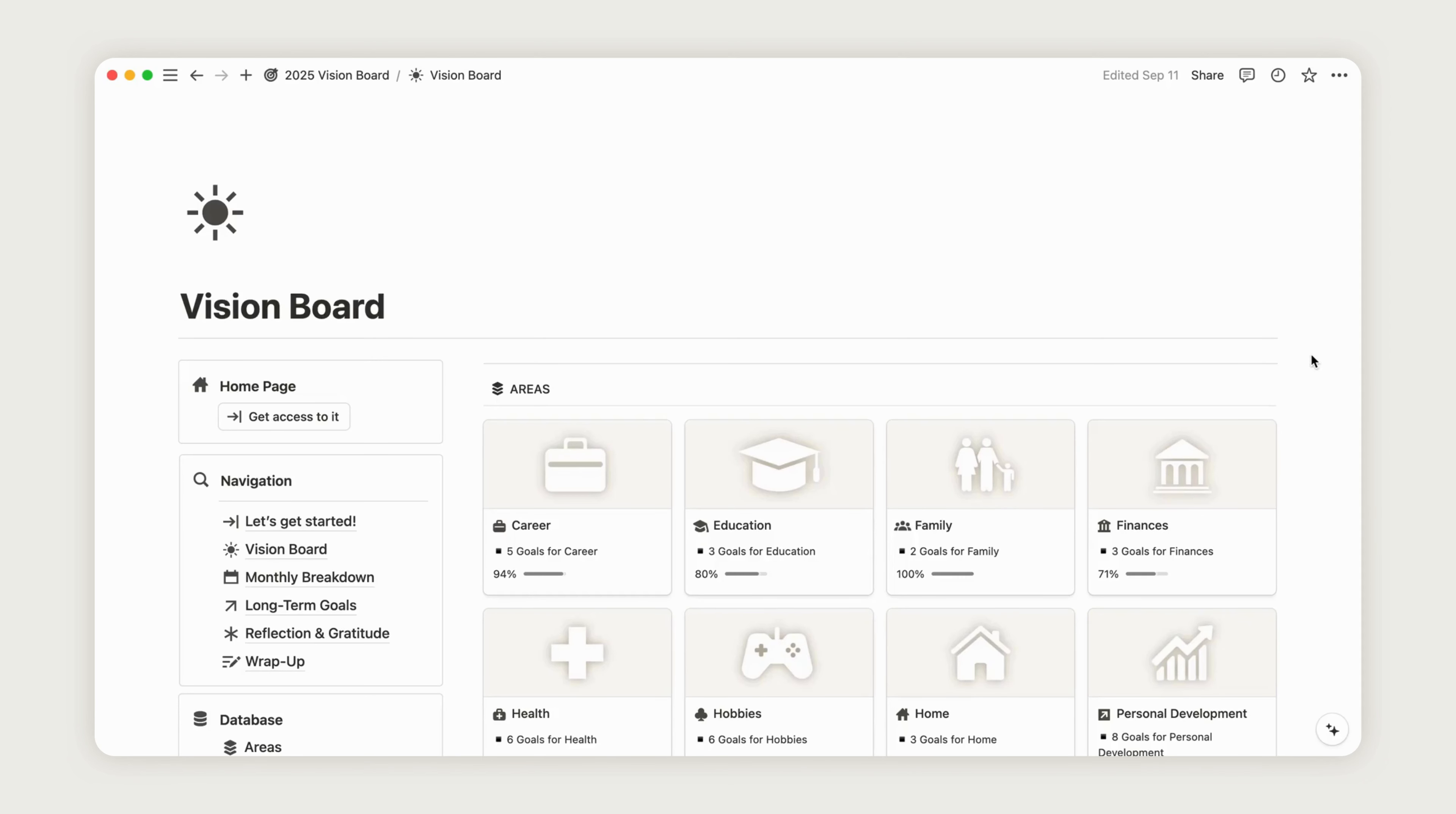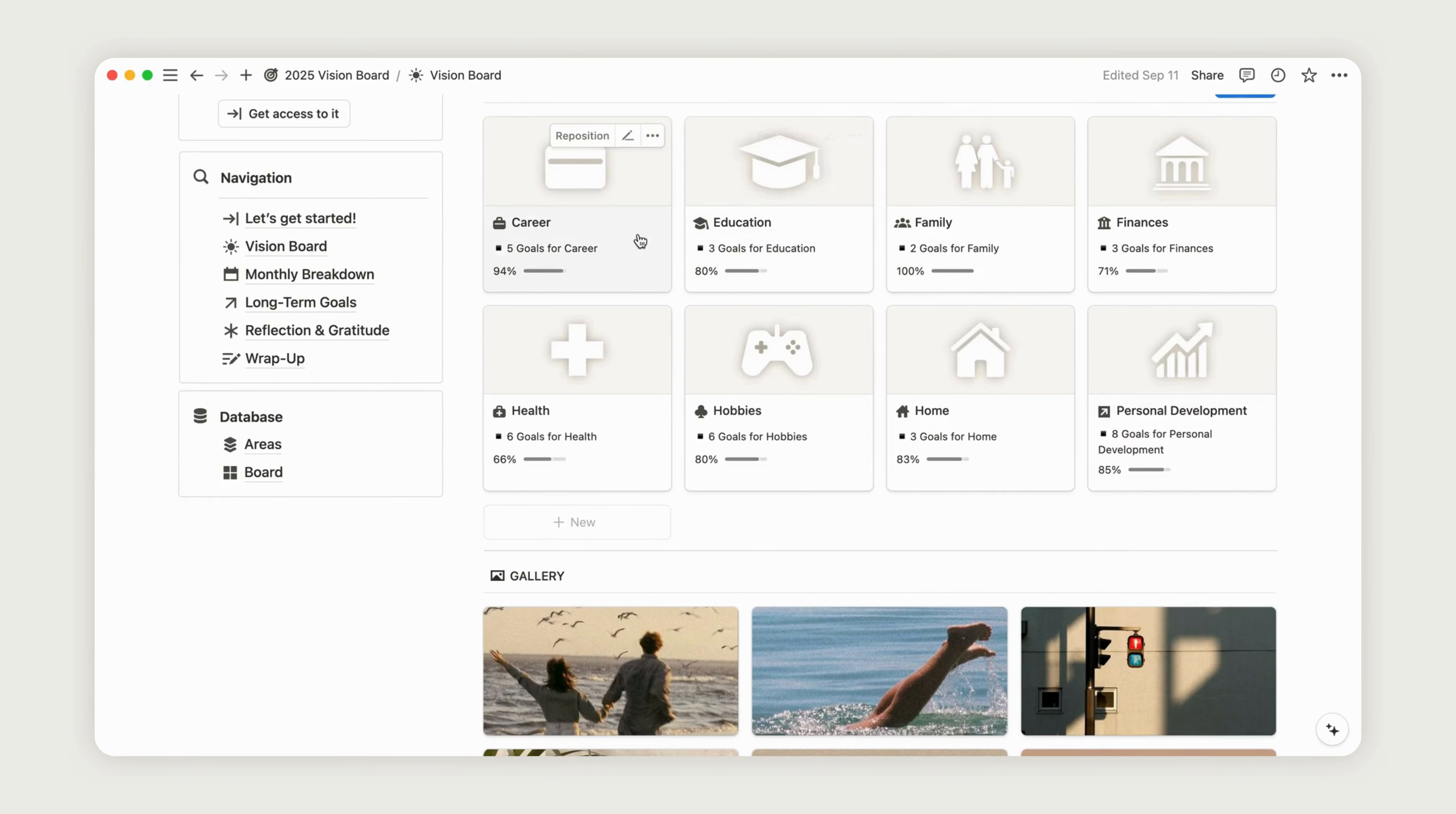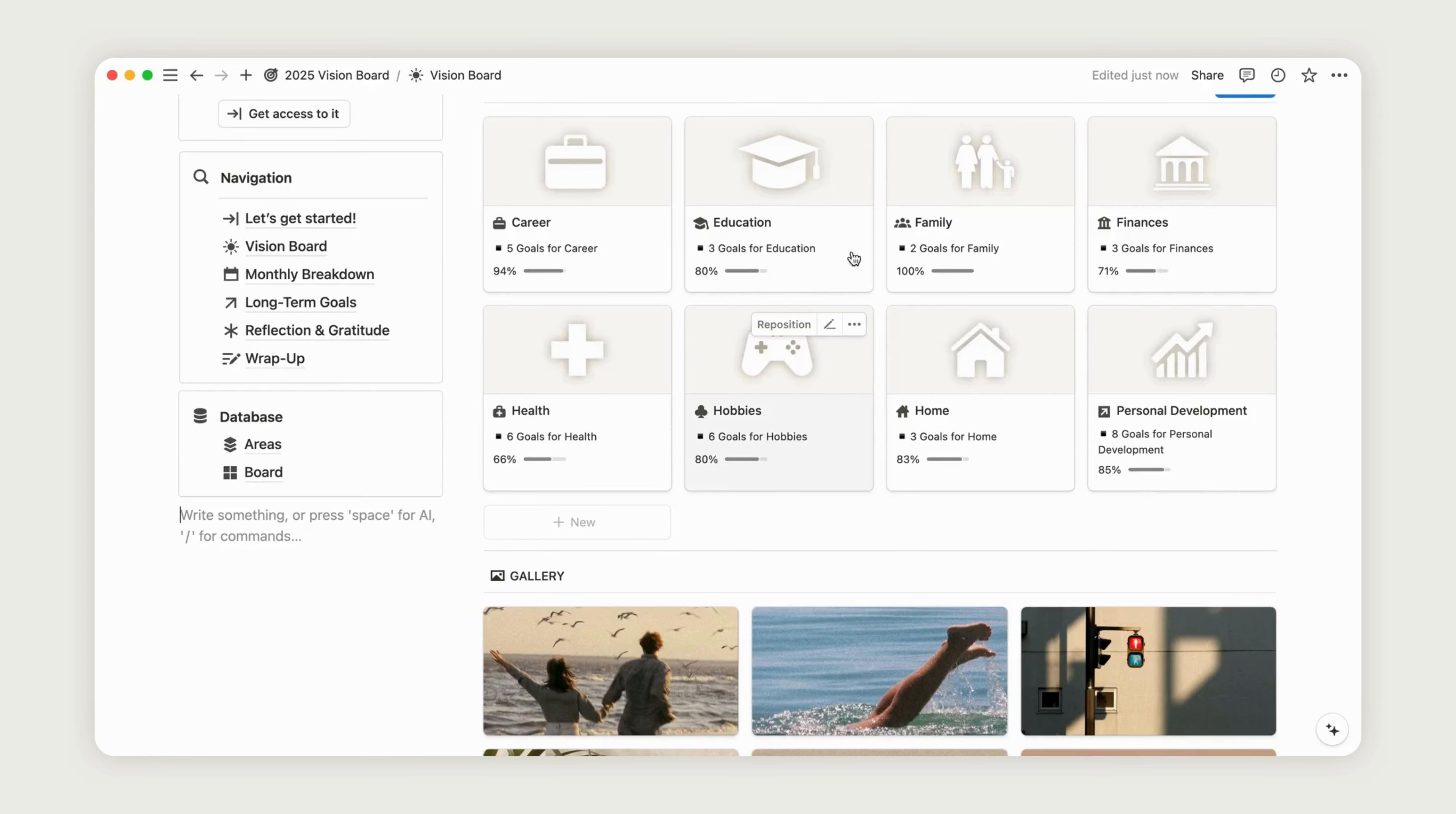The vision board is split into two sections. At the top, you'll find eight areas representing key aspects of your life, allowing you to track your progress in each one. Below that, there's a customizable vision board.